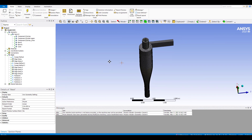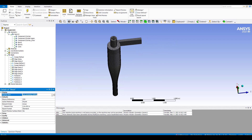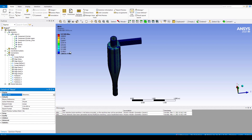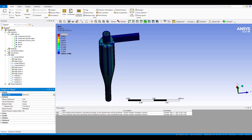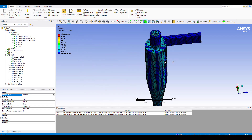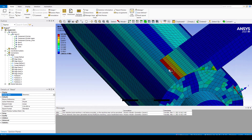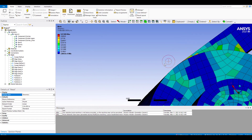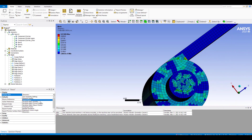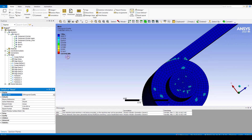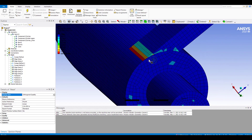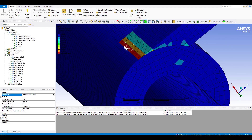Remember that before going into the setup, it is best practice to check the quality of the mesh. We can do it here in the display style. I can change this, for example, to skewness. We have a high skewness value of 0.97 in this part here. Also, if we check the orthogonal quality, we have a low value. We need to check this region in order to improve the mesh and ensure good accuracy in our results.